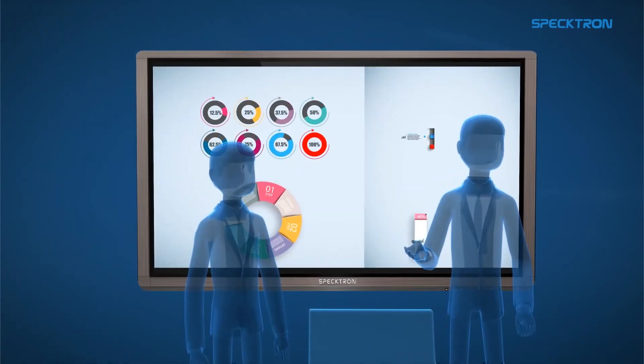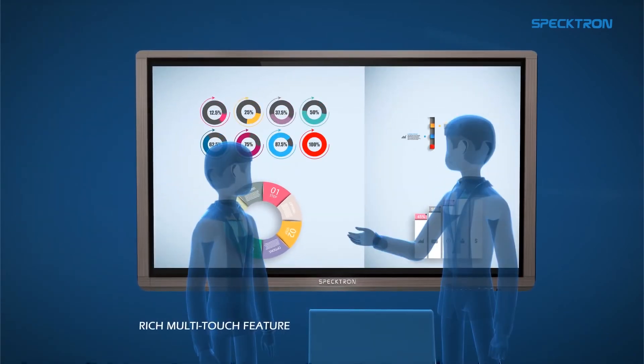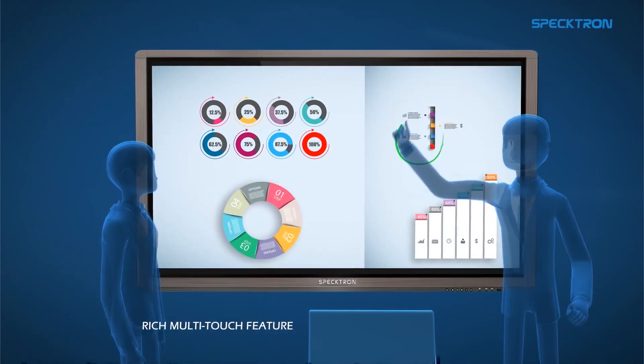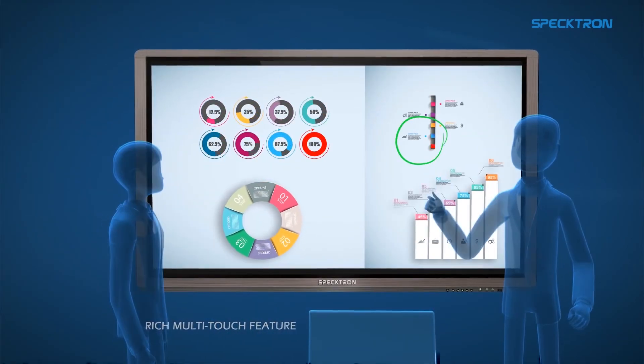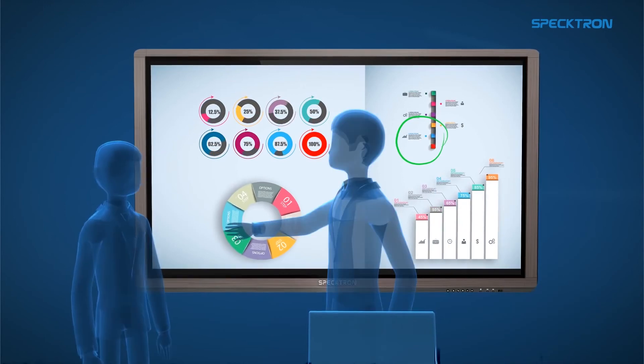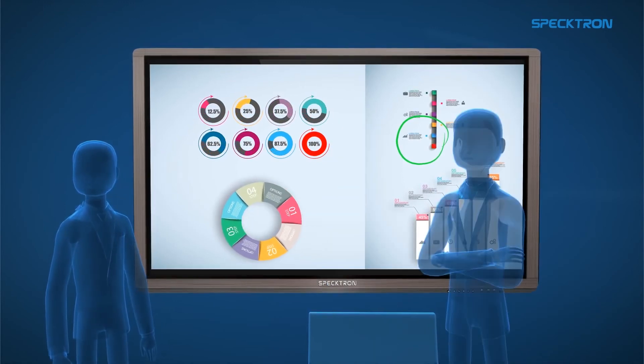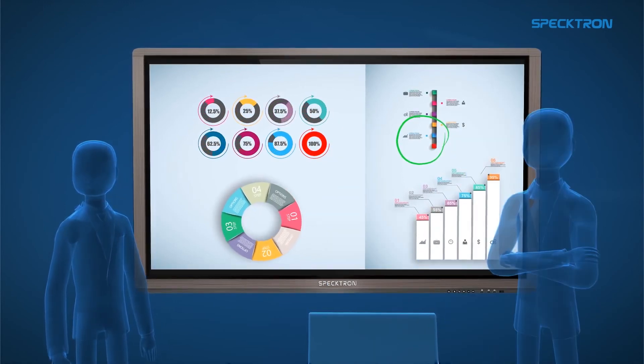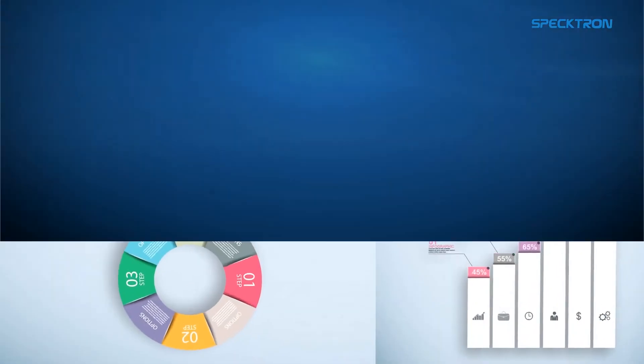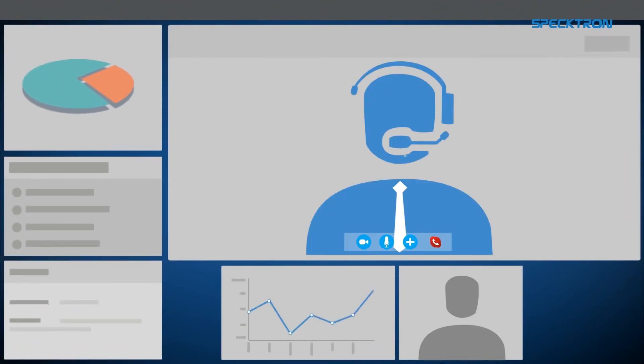The software provided with Spectron can be used to annotate on presentations and charts. Thanks to its rich multi-touch feature, people can also multitask and participate in video conferencing.